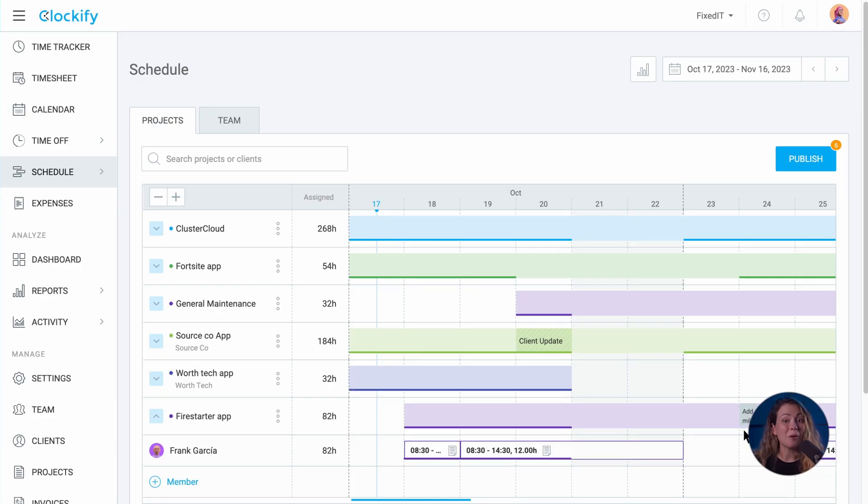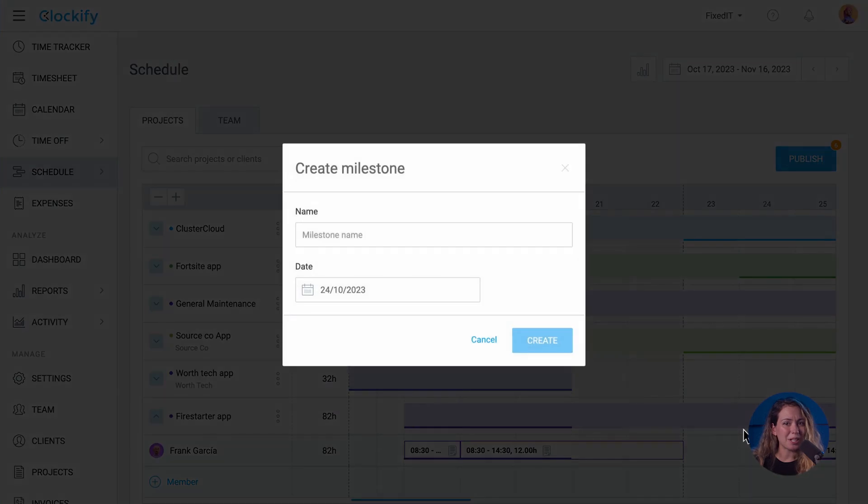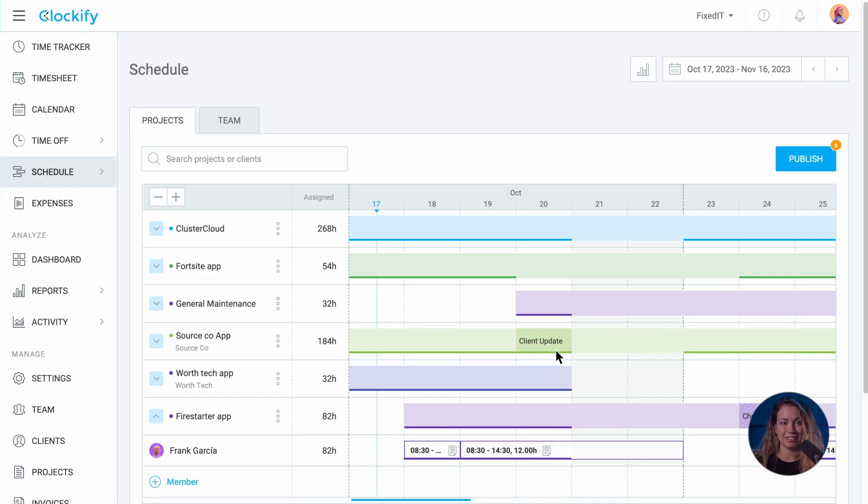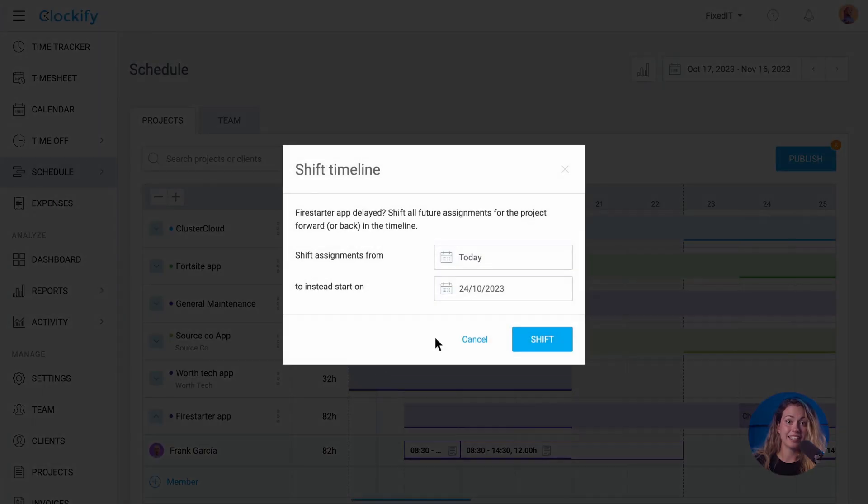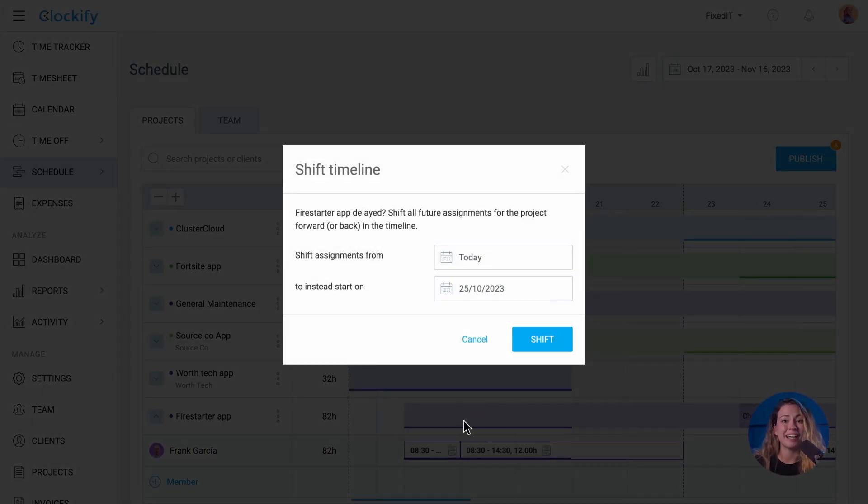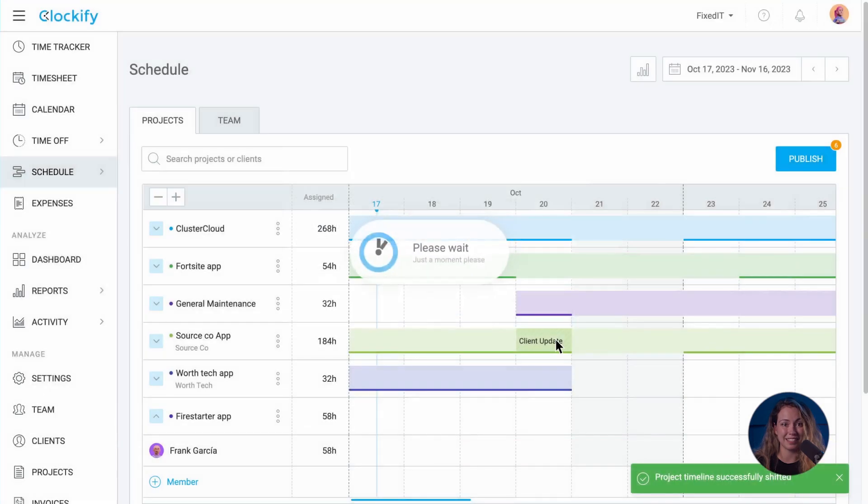You can also add project milestones for important events and deadlines by clicking on the timeline. If the project is delayed, you can shift the whole timeline by any number of days here.